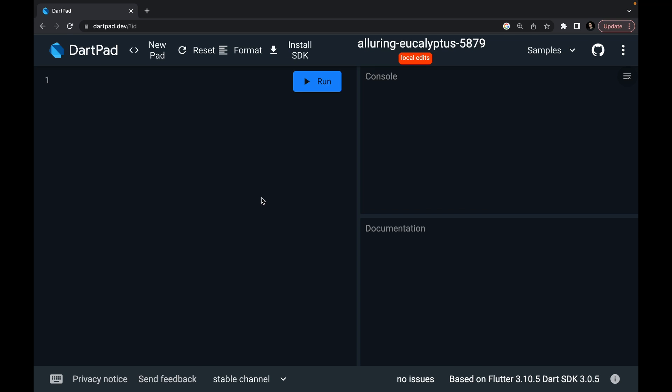In the last part, we had seen while loop. In this part, we are going to see switch statements. That's basically conditioning statements only. We saw if-else and ternary operator. Switch case is a bit advanced conditional statement. I'm not going to waste time — I'm going to show you by giving an example.